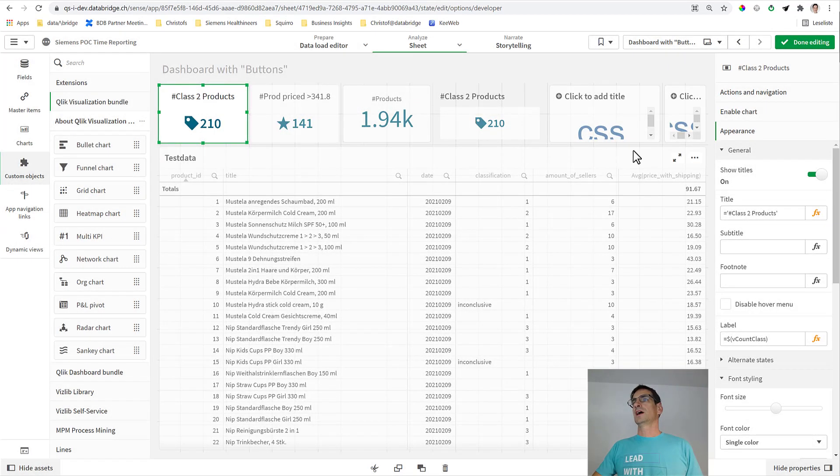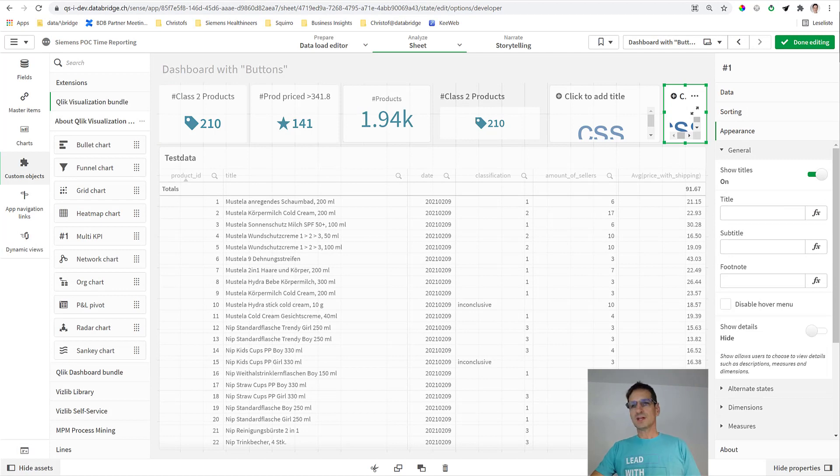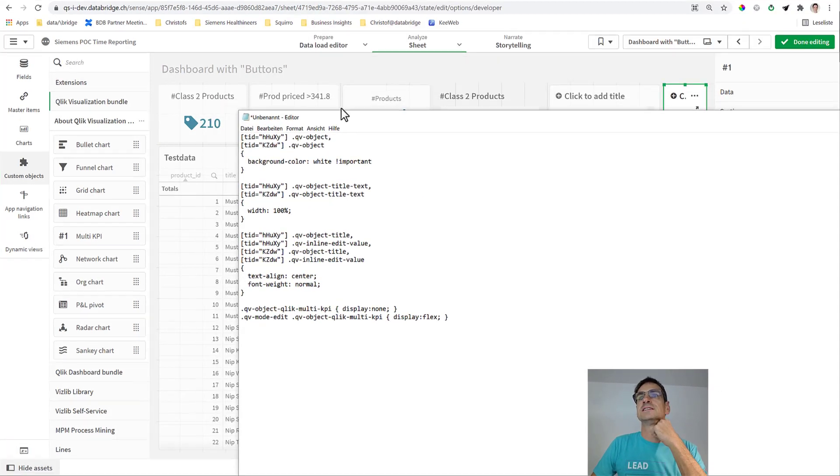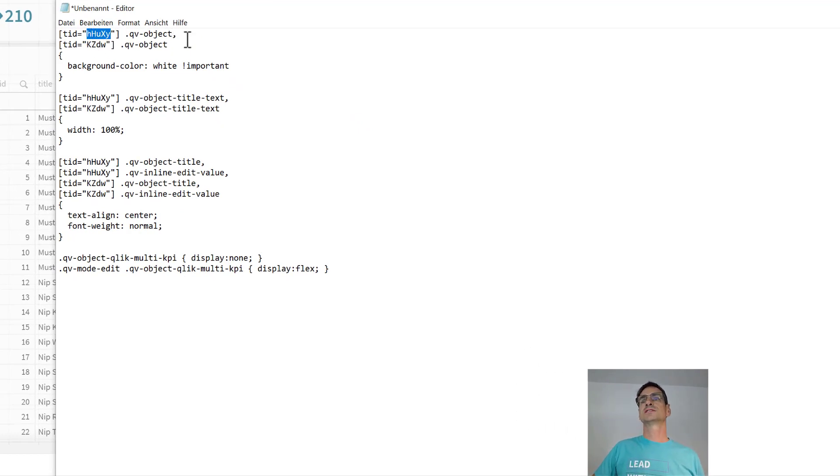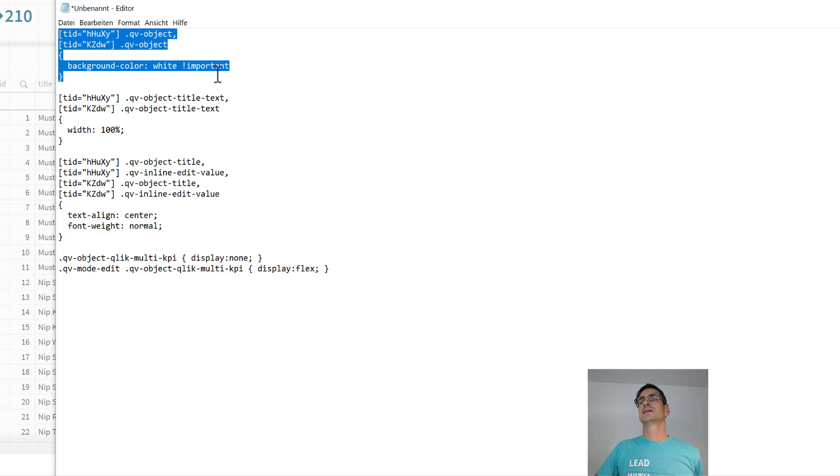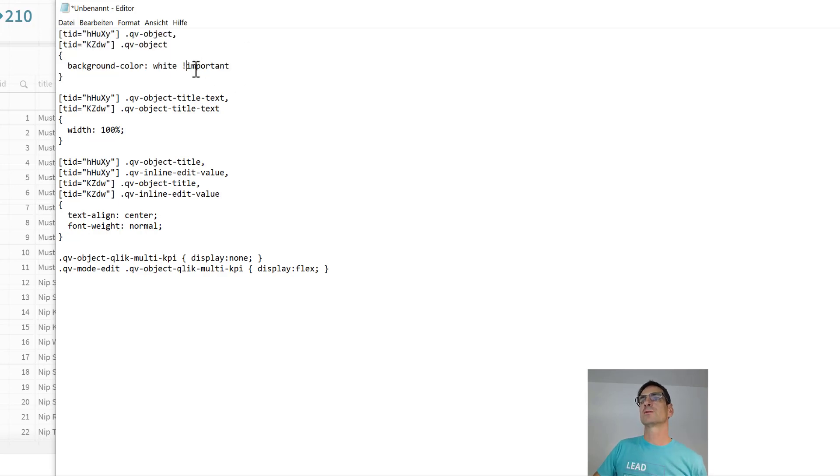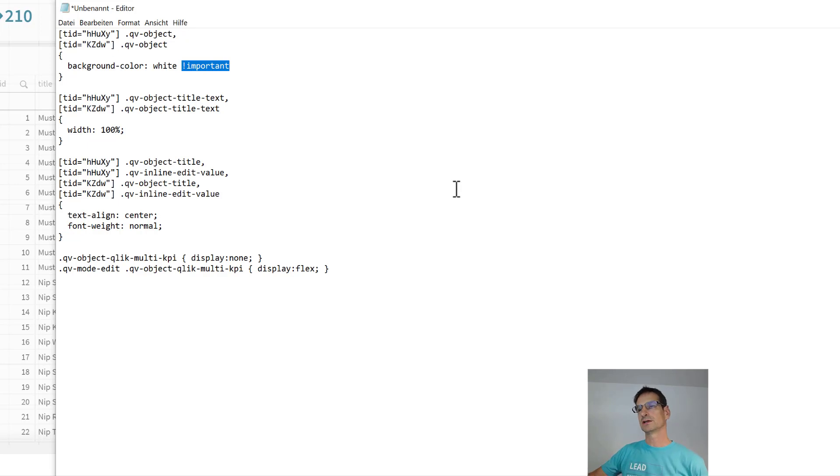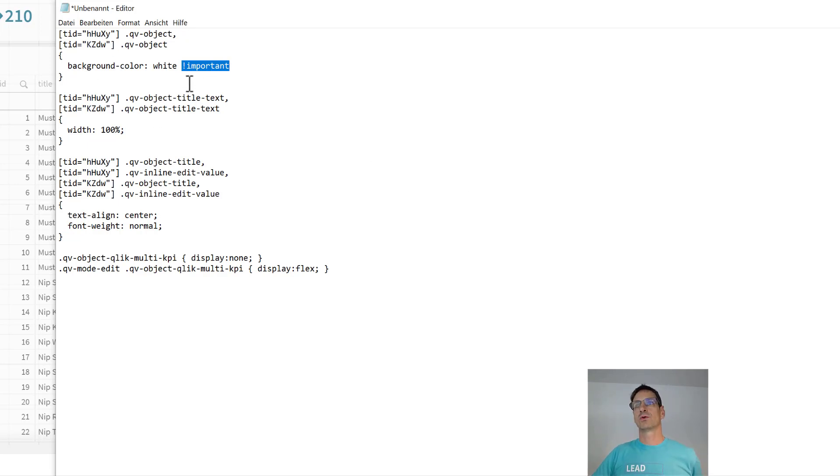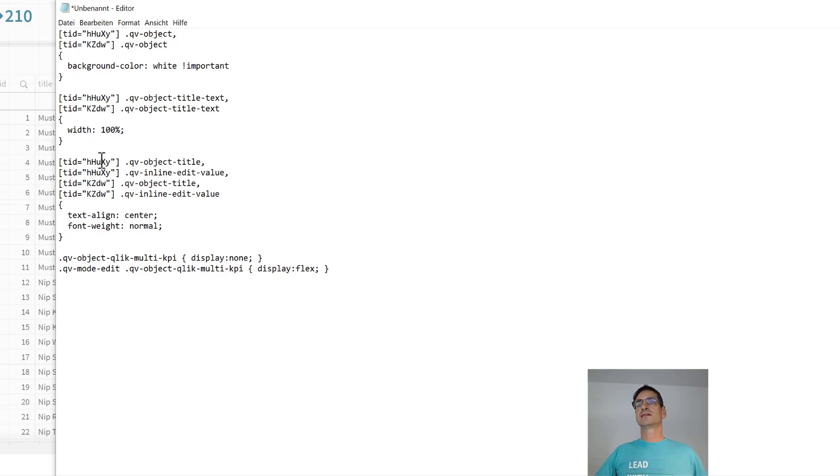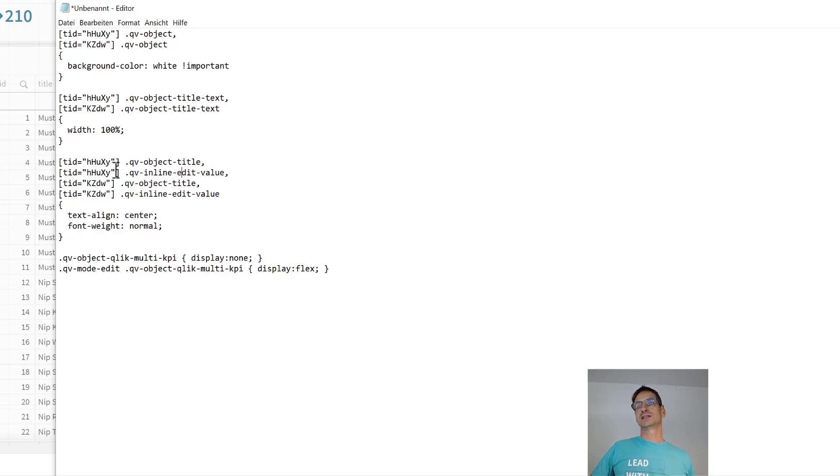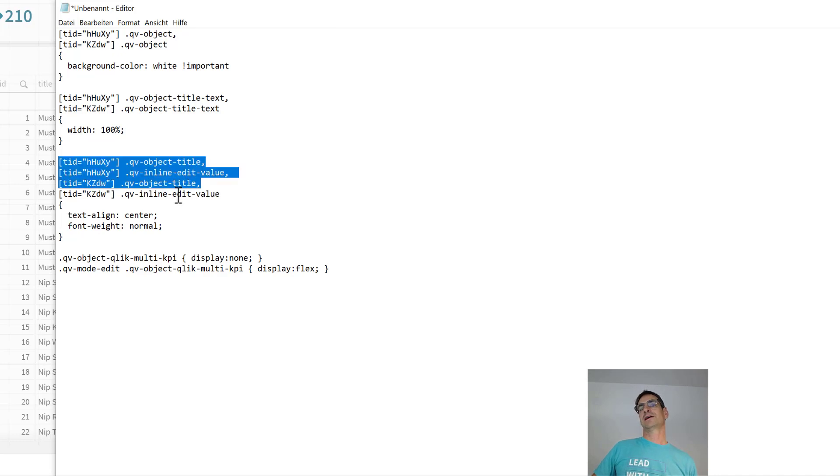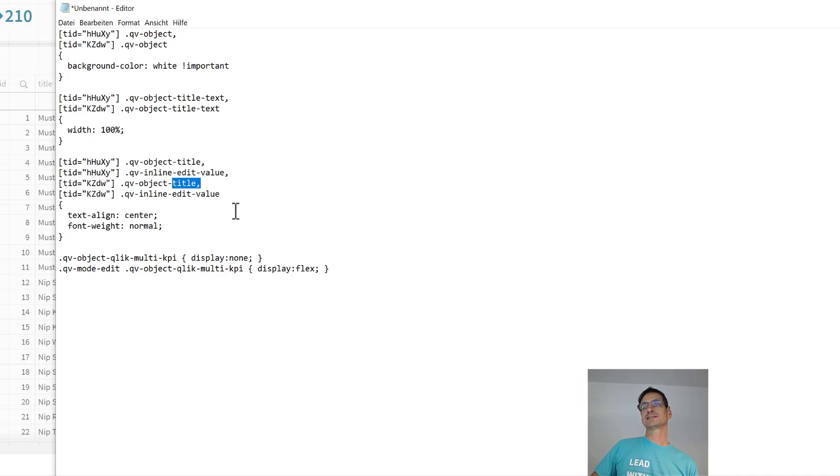And with this together, let's fast forward a little bit. So how the CSS needs to look like is this. Here are the two object IDs that we just noted down. So both of them will get a white background, and we have to set it important because the background is already occupied by a definition, so we have to overrule this. The title needs to be 100%, and the title text, which has two classes, needs to be centered, and the font weight should be normal.